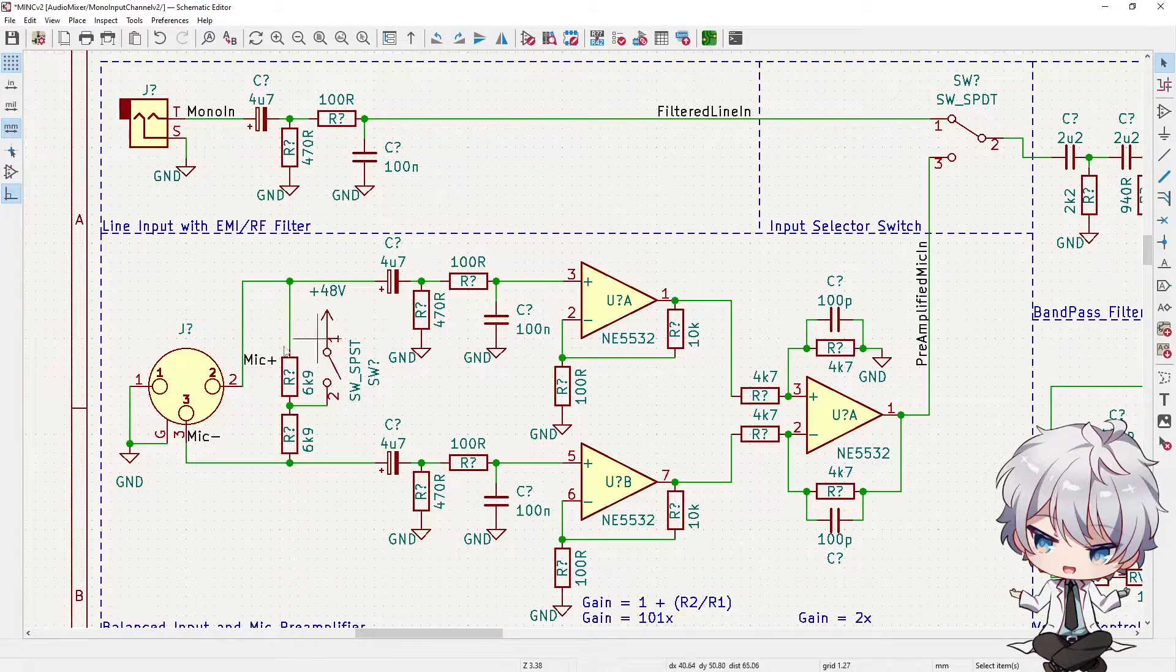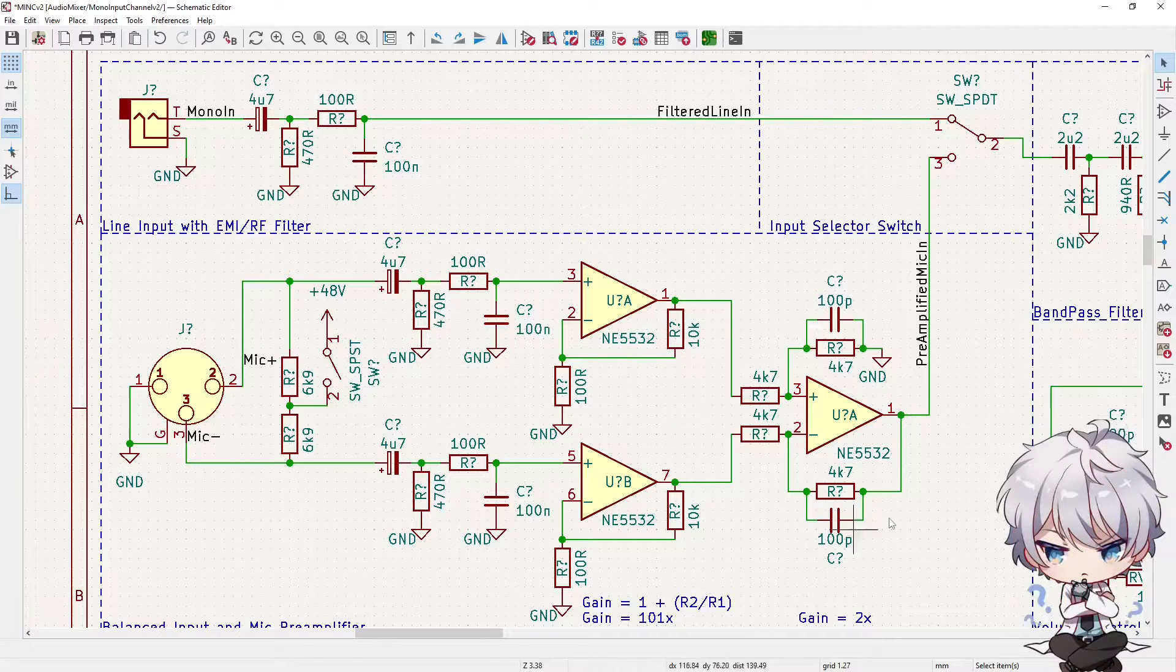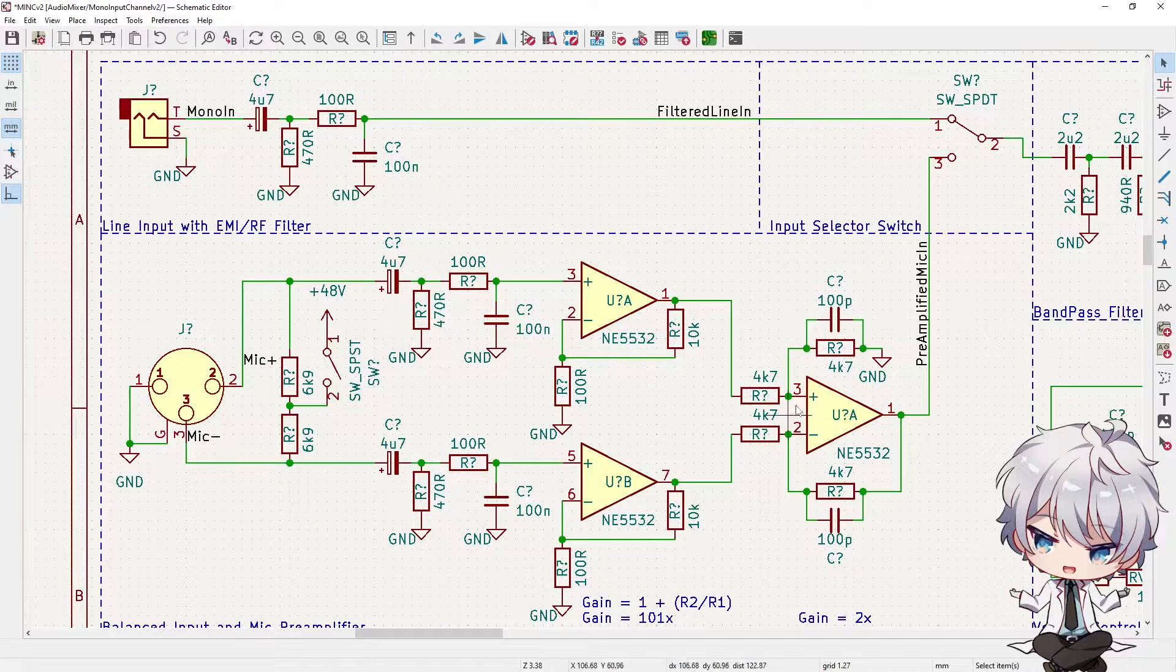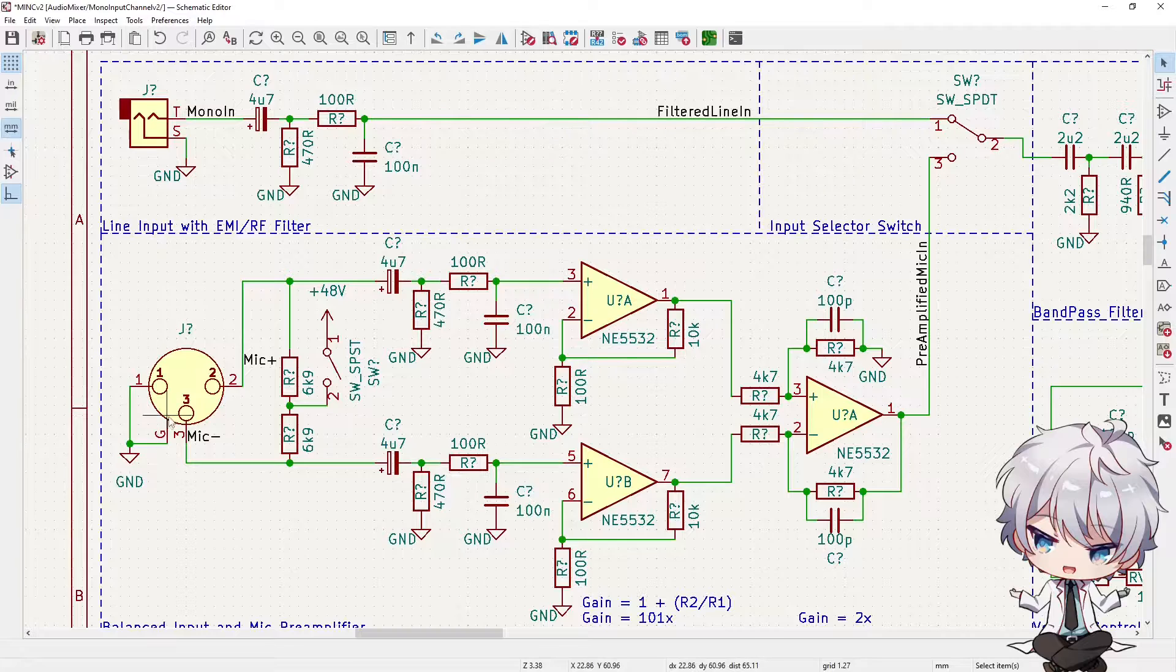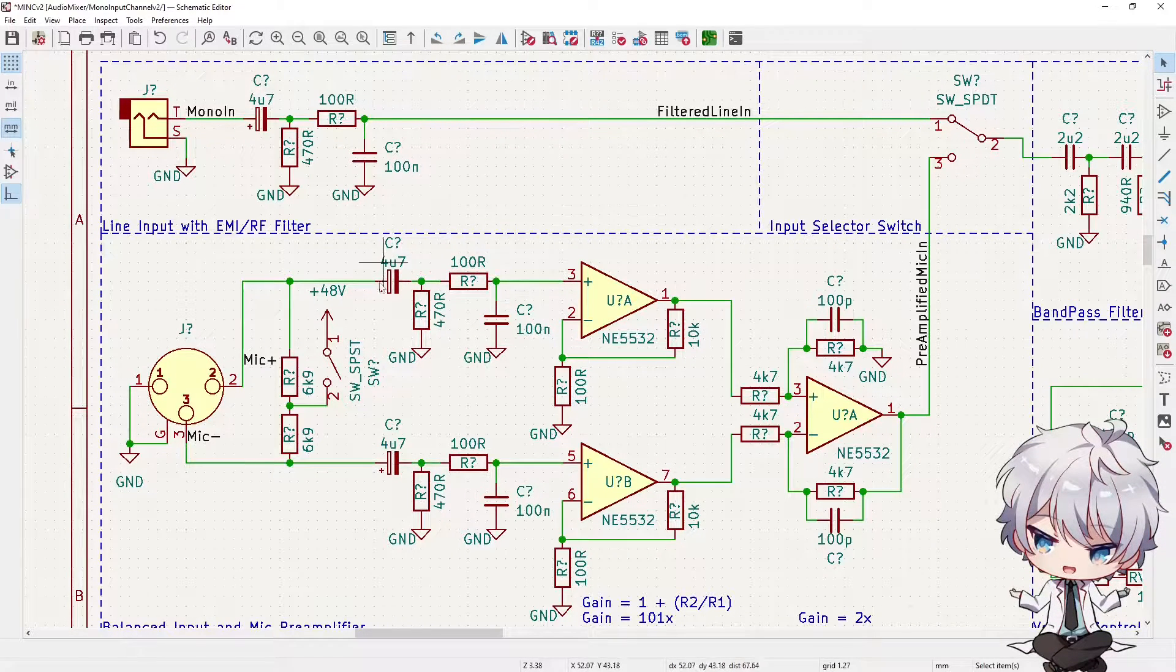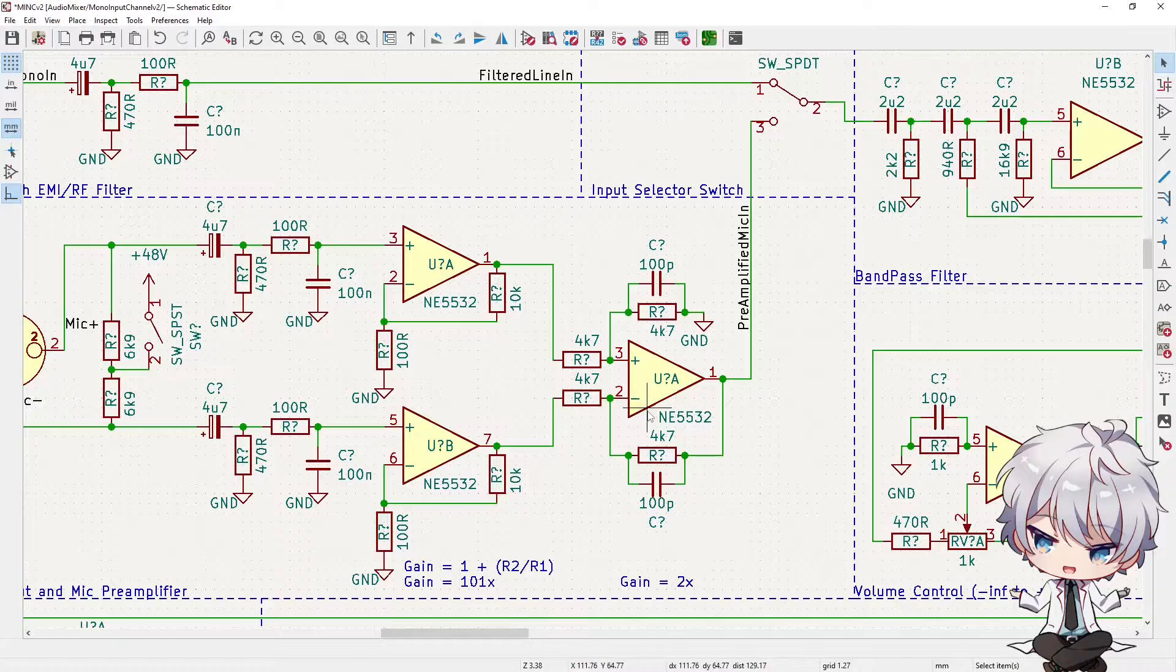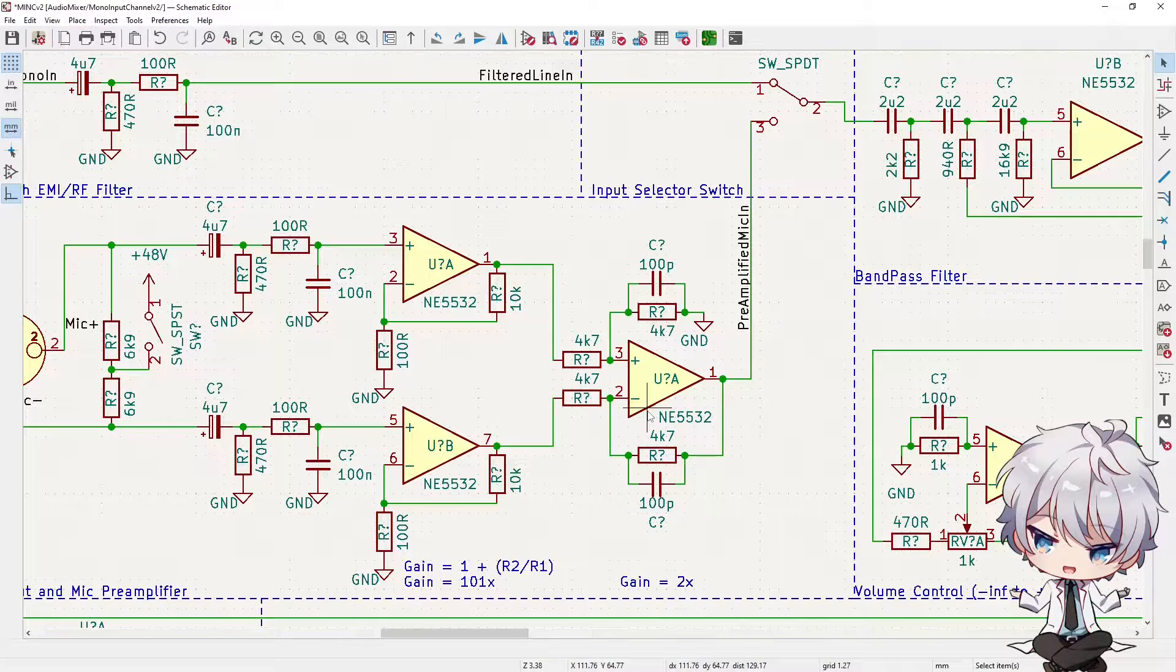I want to talk about this pre-amplifier stage. We have the input connector, then the 48 volt phantom power selection switch, the EMI RF filtering, and then the actual amplification stage. There's a lot of different ways you can do a microphone pre-amplifier. Some people use transformers, some people use transistors, some people use op amps.